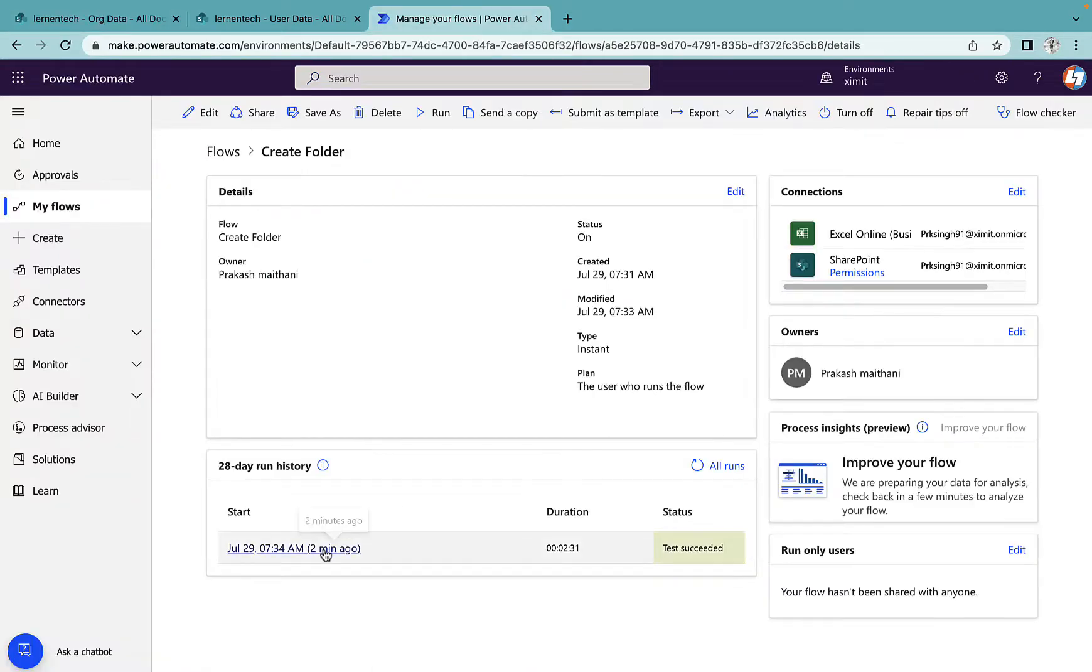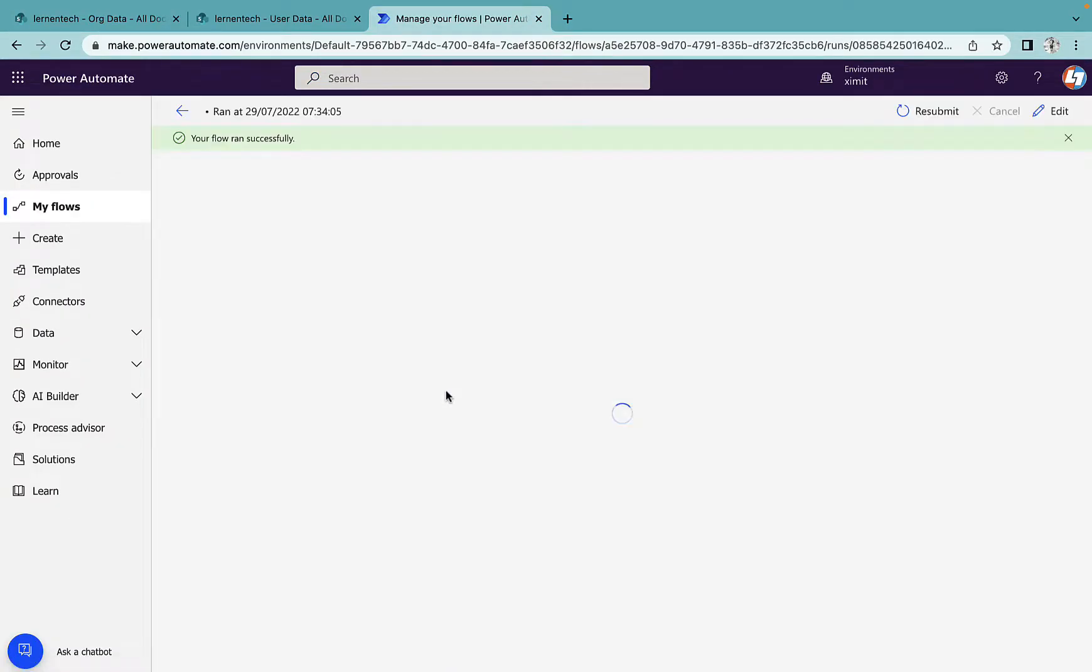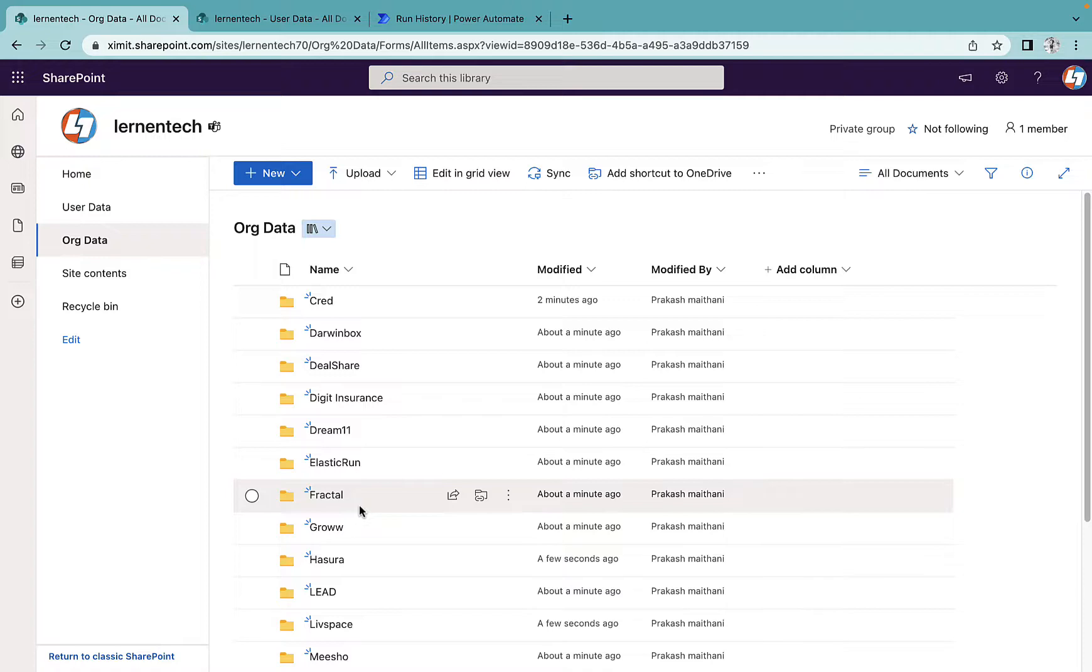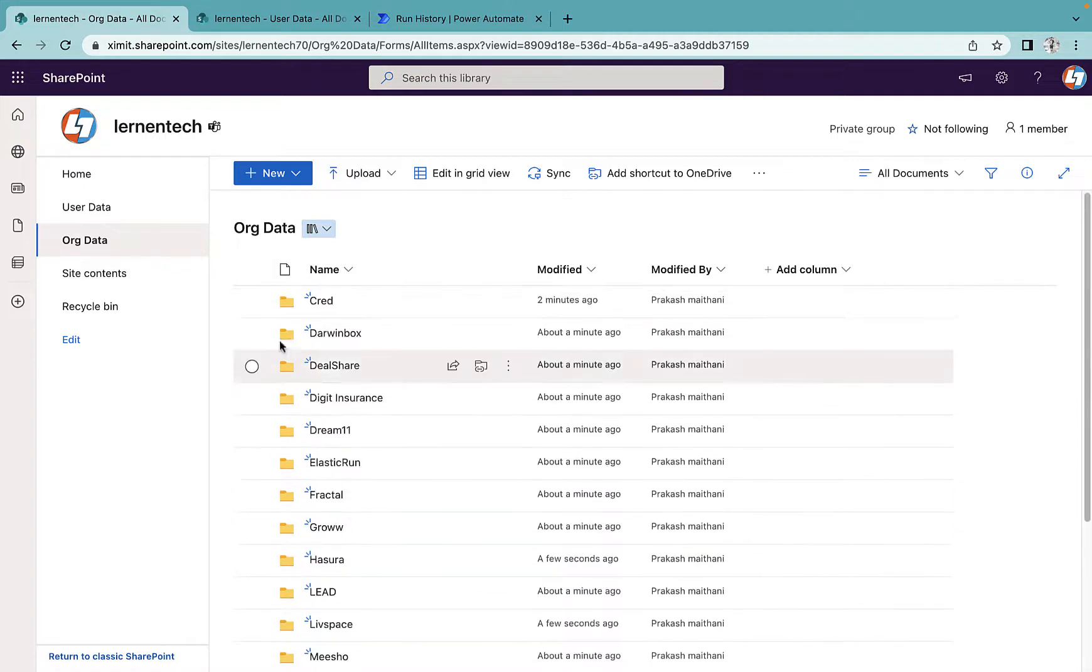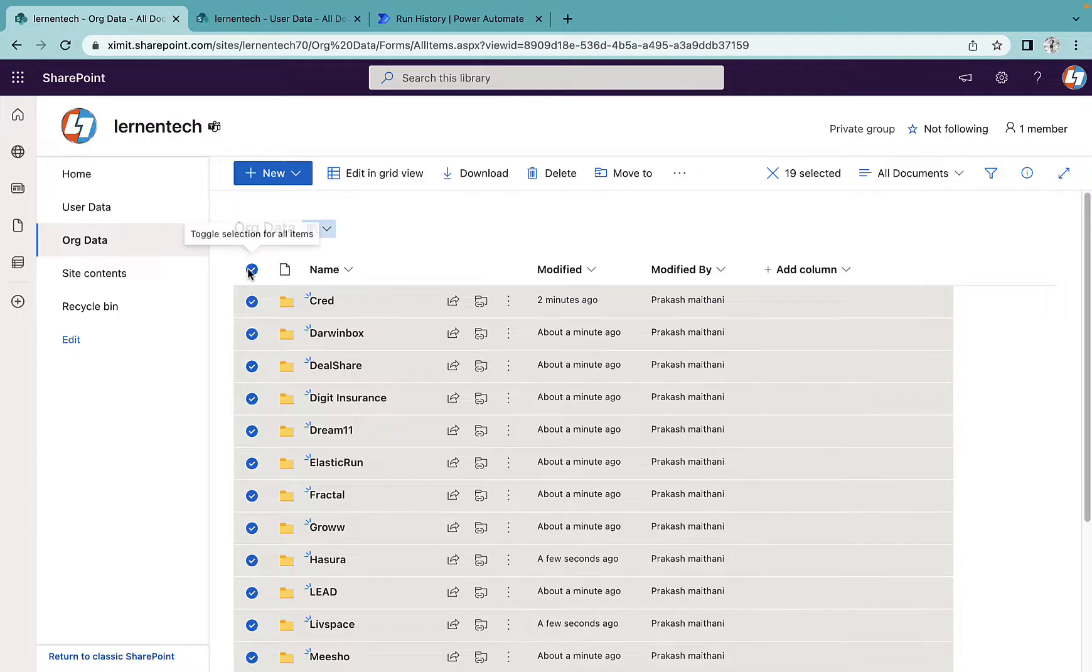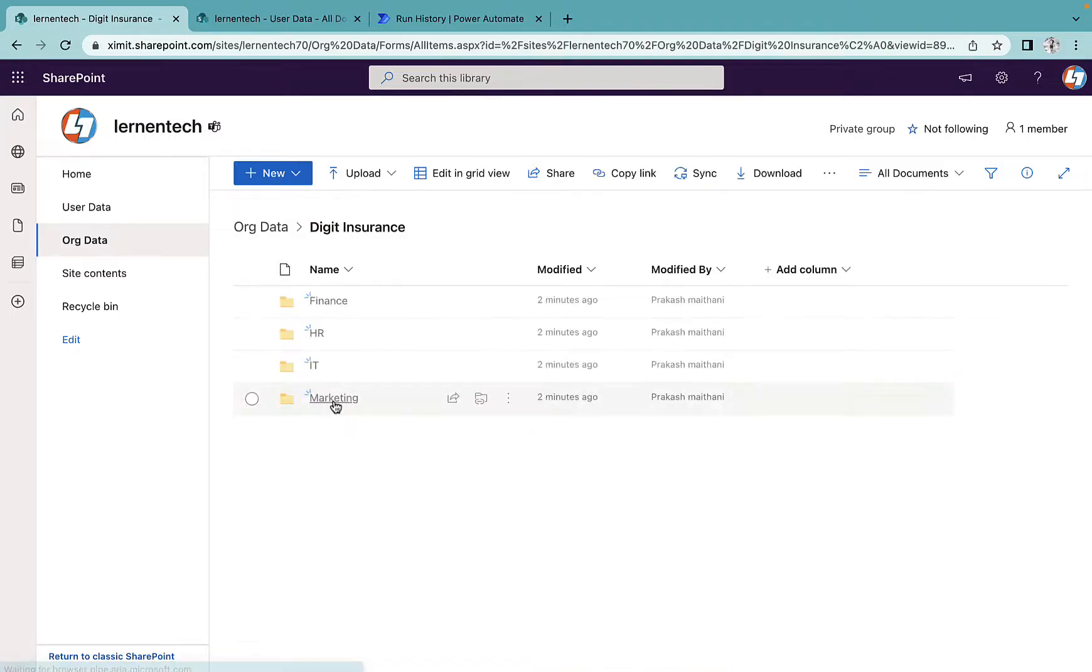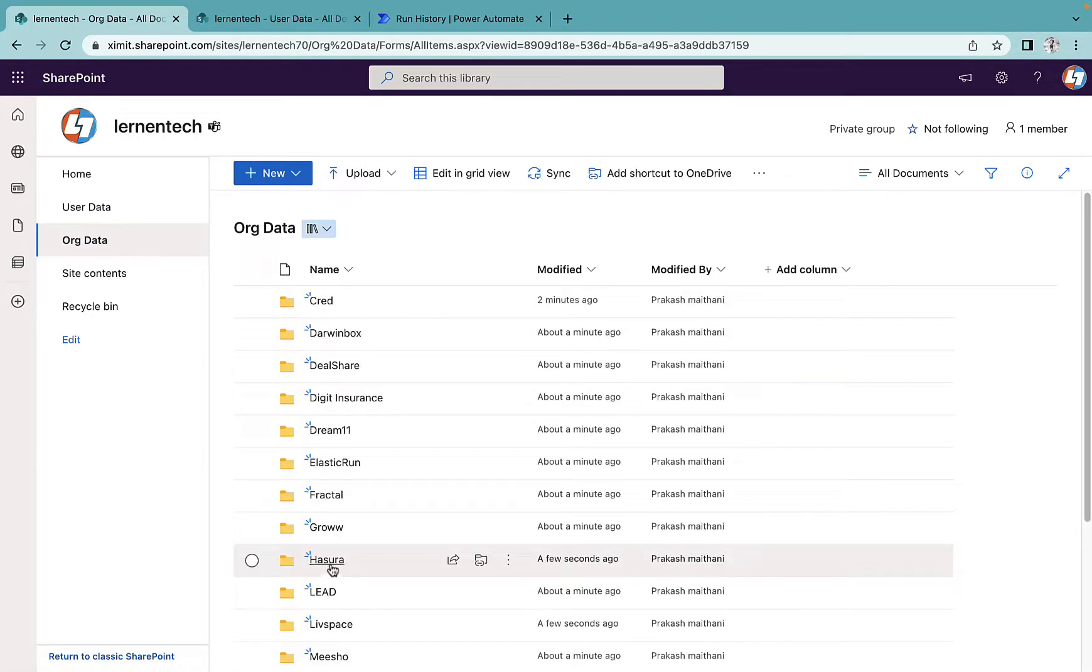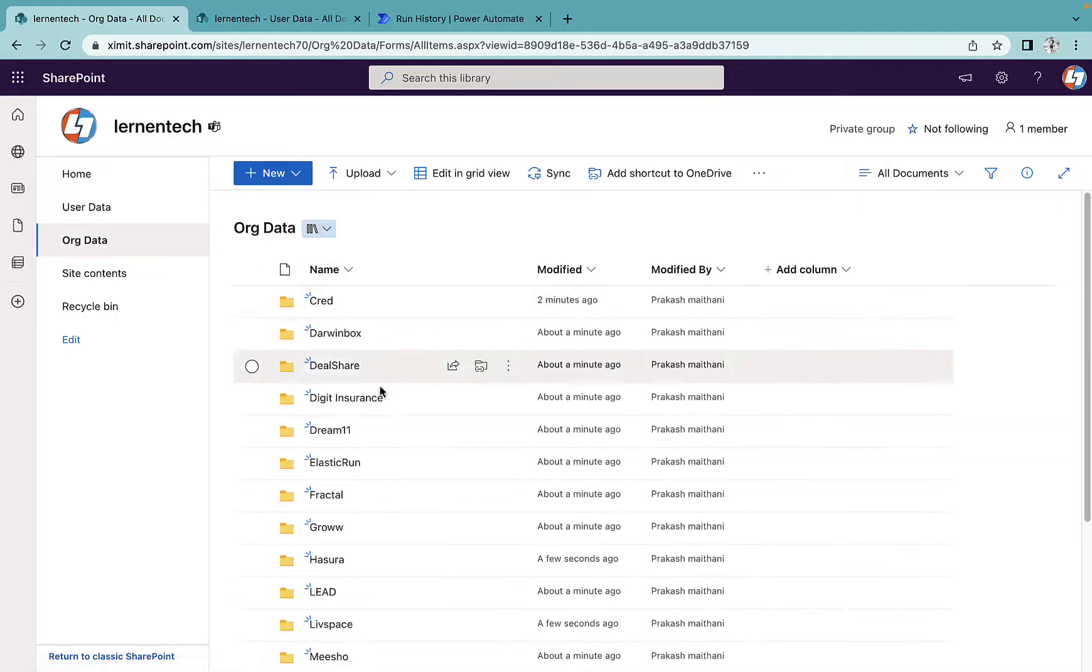Now, as you can see, my flow succeeded. All the actions are completed. I'll go to my document library. If I select from top, there are 19 root folders created. And if I go randomly inside any of the folders, there has been a subfolder created. You can check it for any of the company names. All the subfolders have been created. That's the way you can create a nested folder structure inside your SharePoint document library.